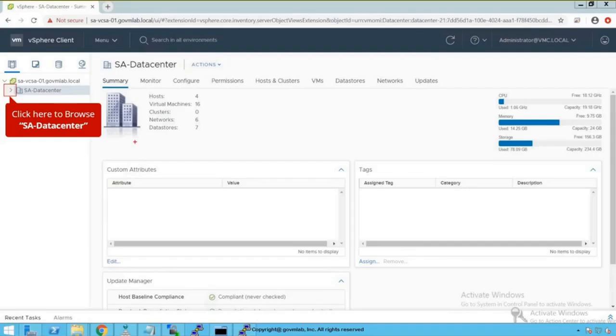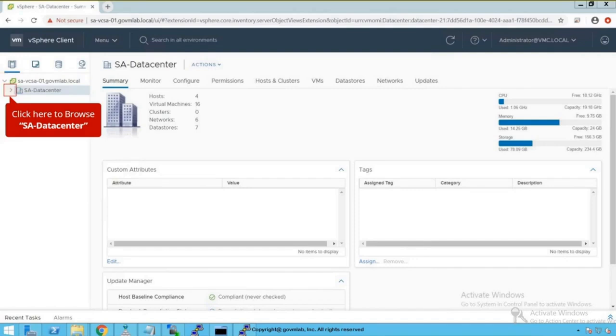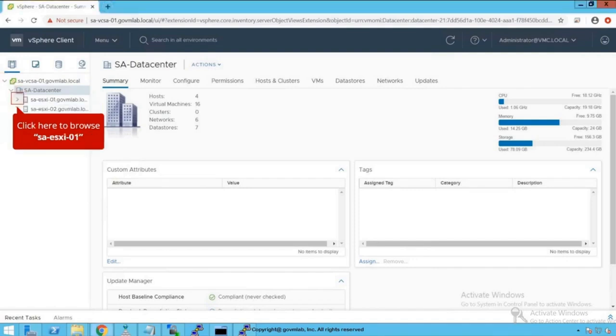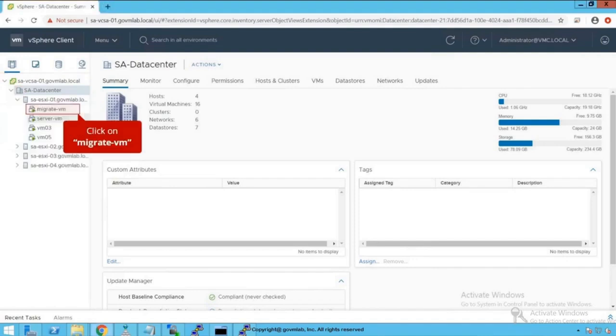As you could see, we are logged into our vCenter server named savcsa01.govmlab.local. Now let's go and browse our data center and browse our saesxi01 host.